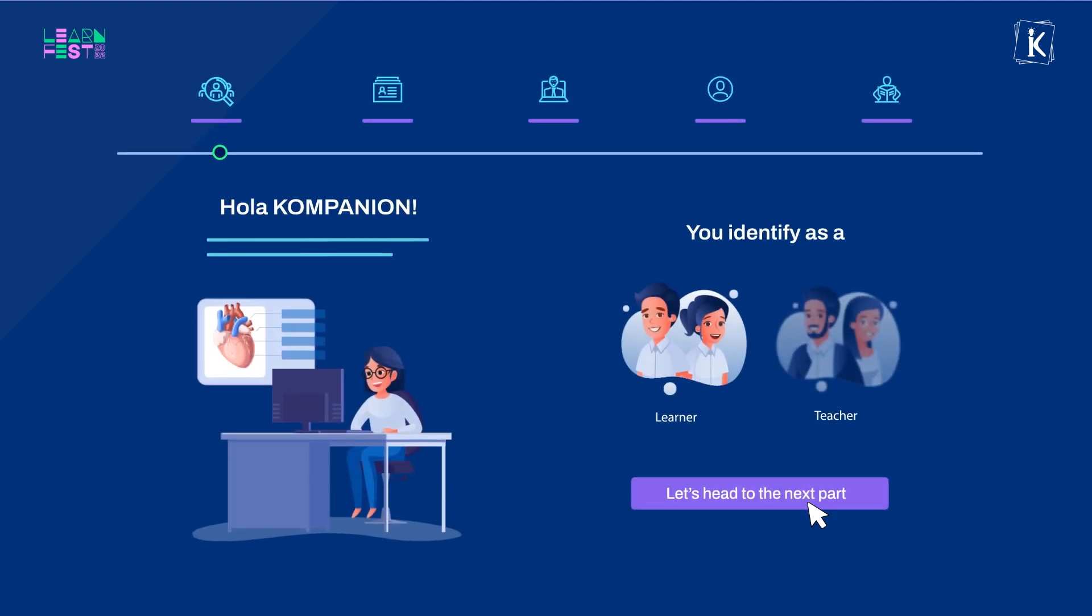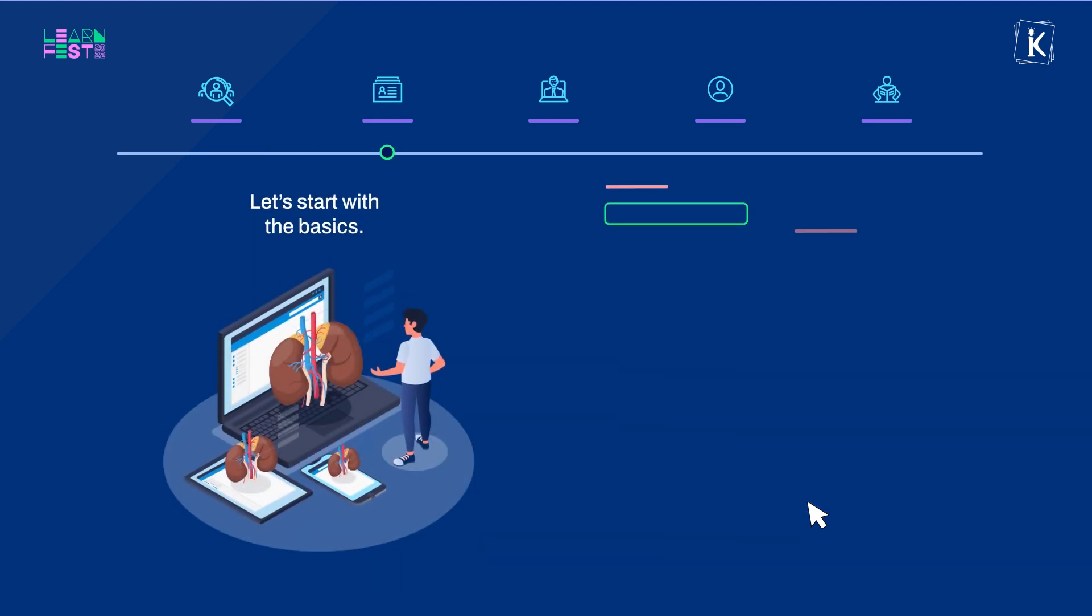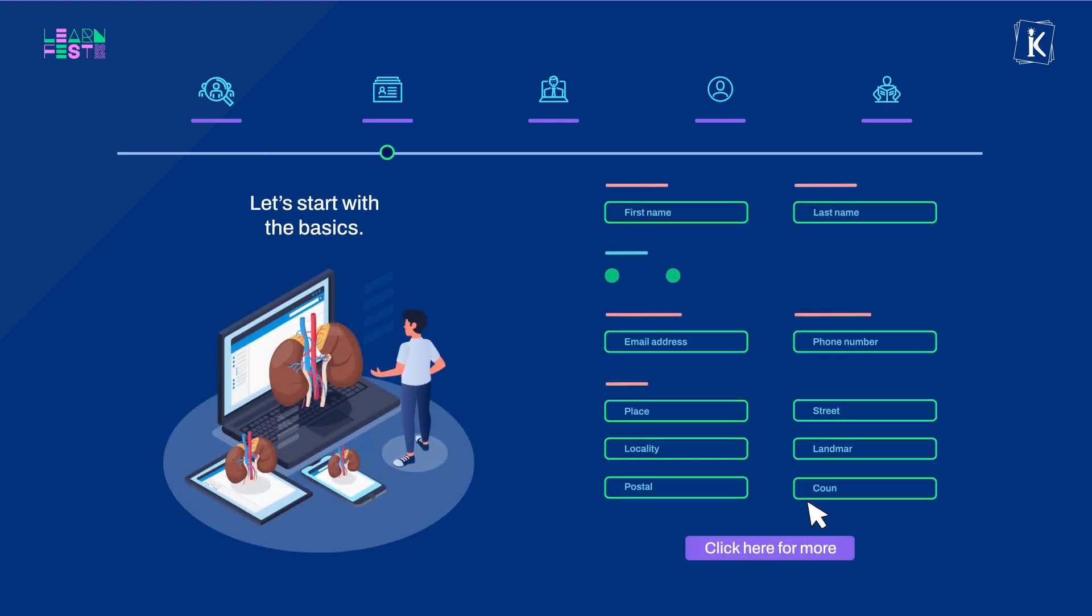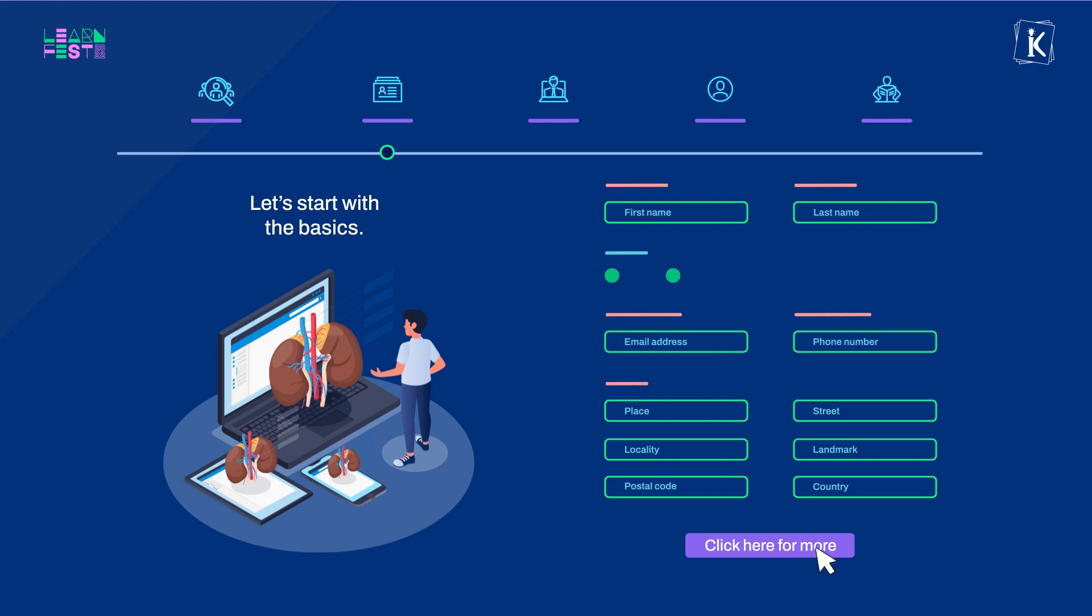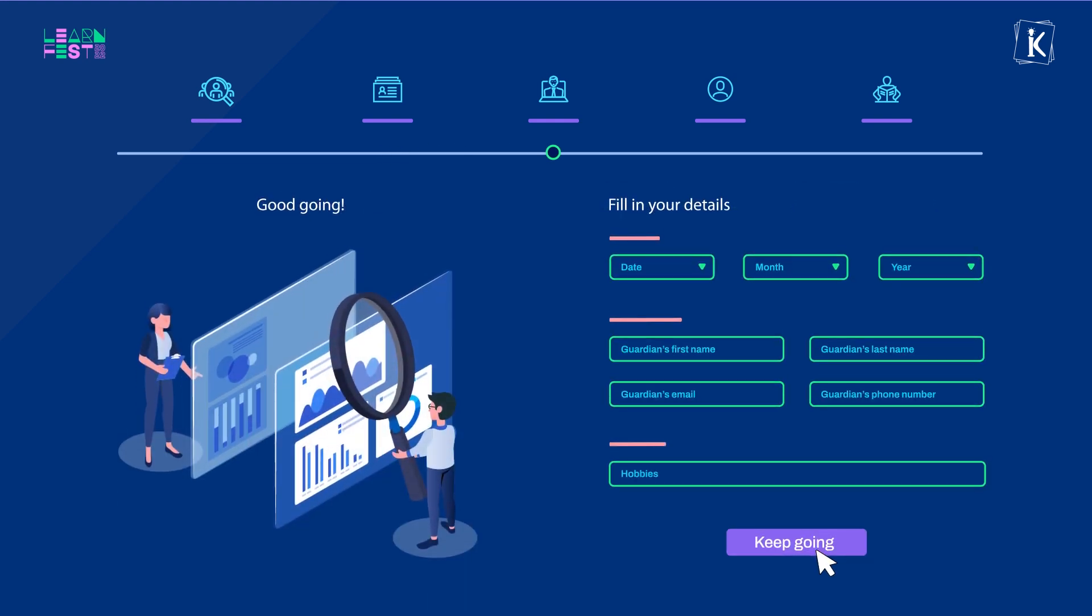Once you successfully log into the platform, carefully and quickly fill in all the additional requested details. This will take only a couple of minutes and then you are all set to experience the learning expedition.